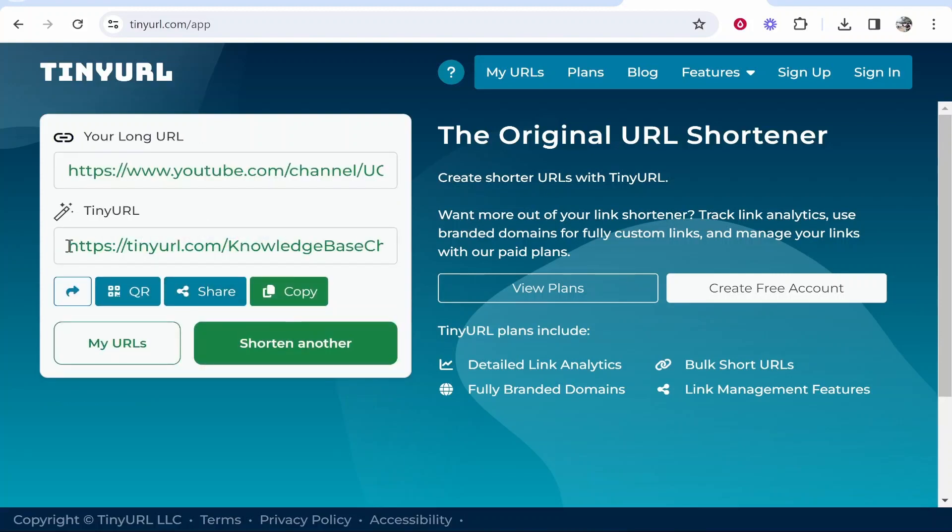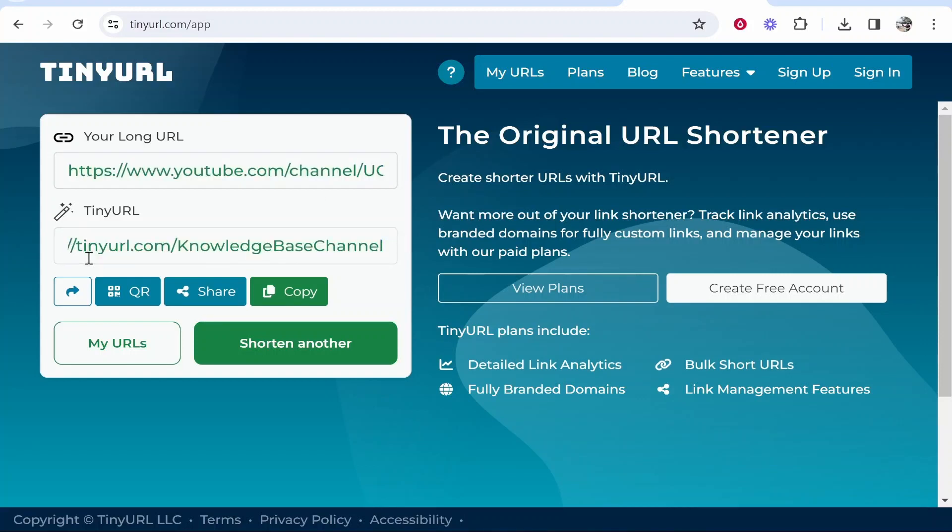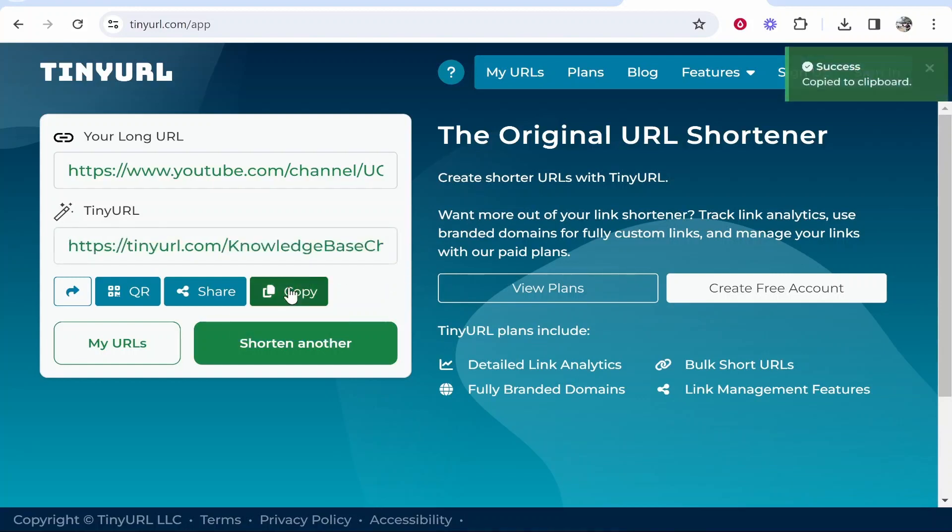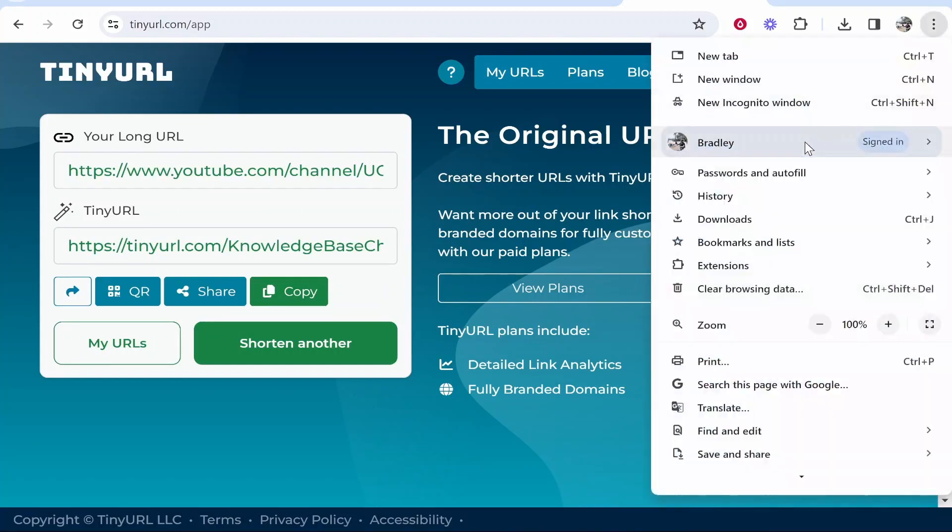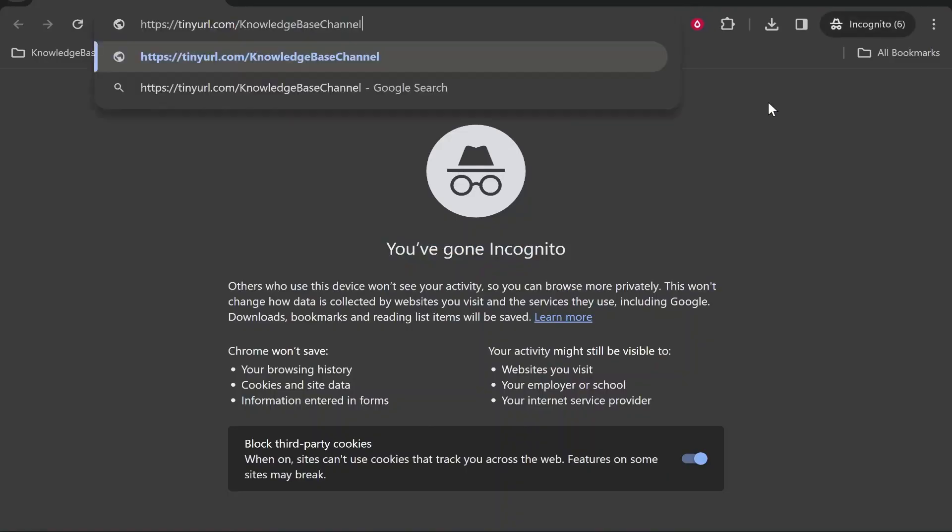And now it's going to shorten a long YouTube URL into a shortened URL here. So our new URL is tinyurl.com forward slash knowledge base channel, which we can copy. Now we can give this to whoever, and this link will always now go to my YouTube channel.